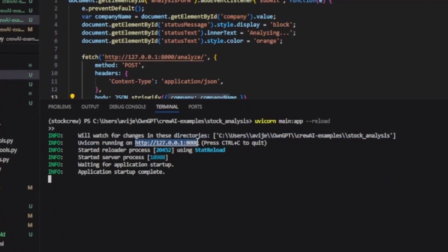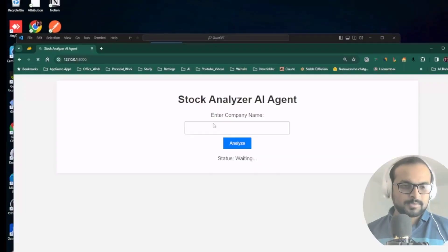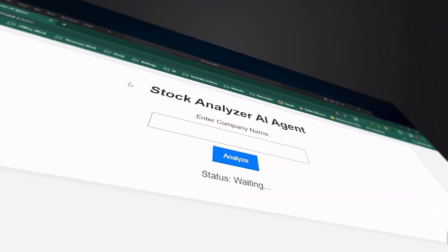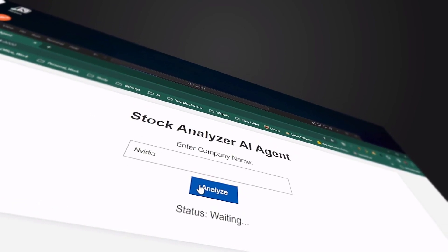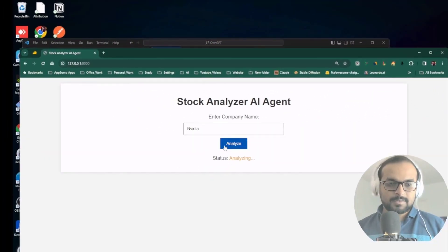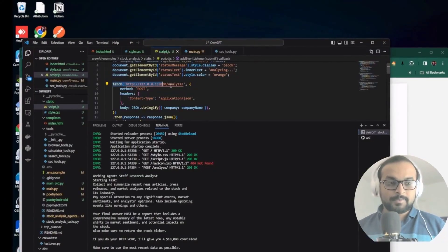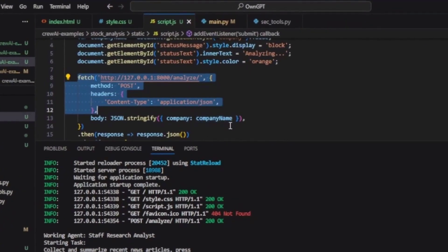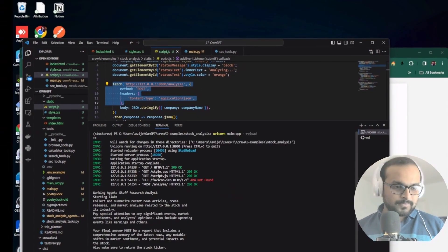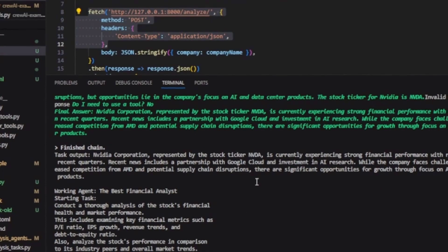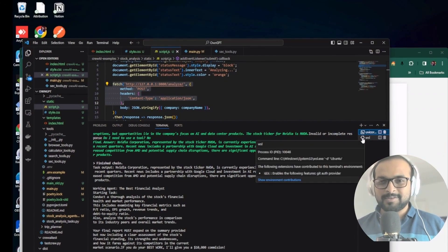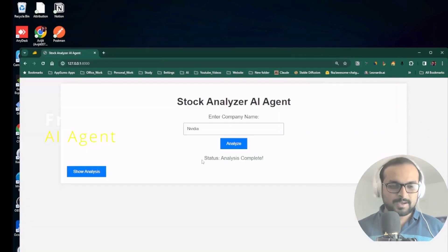Let's start the app - our app is started now on port 8000. Look at that, our stock analyzer AI agent is ready. We'll do a stock analysis for NVIDIA, and my app has called this API that we created just a few moments before. It has started the agent, and this agent is powered by Ollama running locally - so this is running with absolutely no cost.